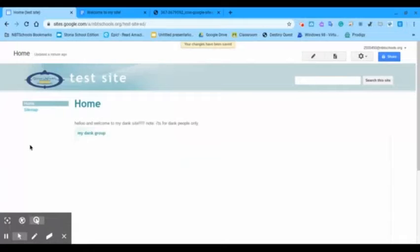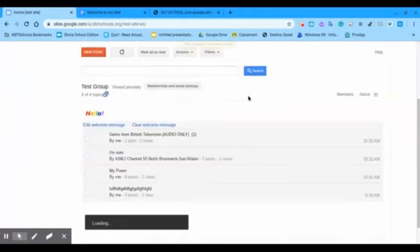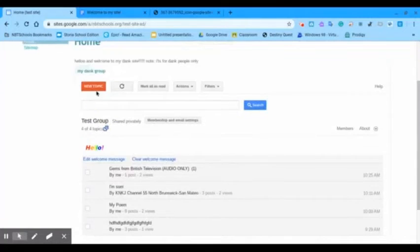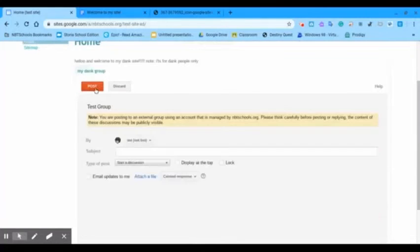Now, our group is embedded. And now, you can even add more pages to your site. We're going to post something in our group.